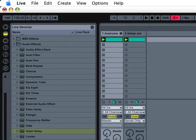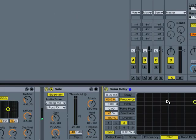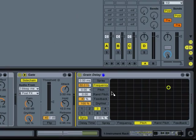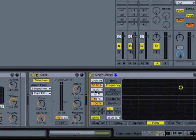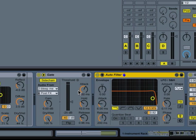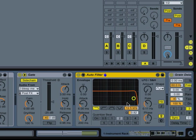There's a lot of possibilities. I mean, I could put an auto filter before or after the grain delay and create some sweeps with it.